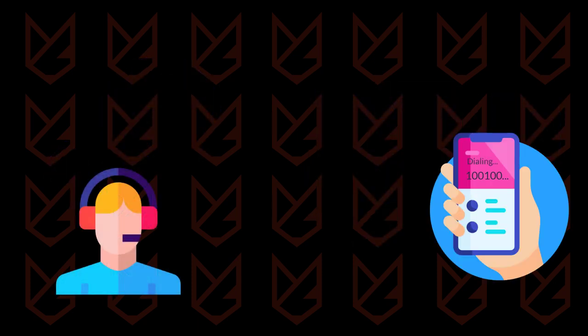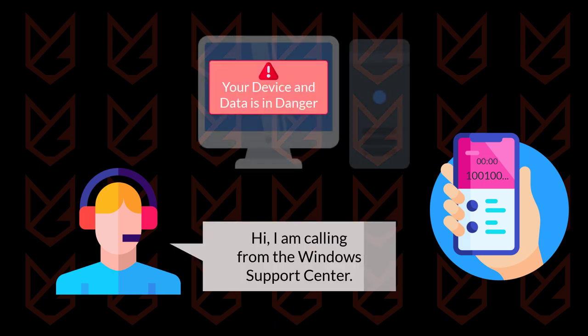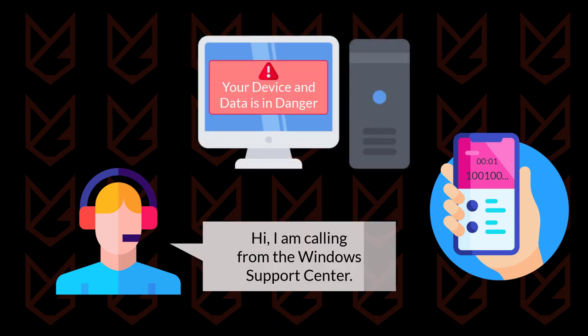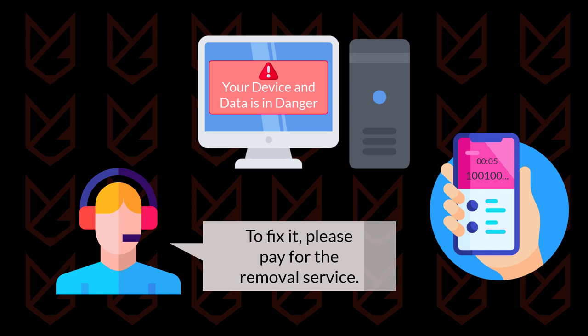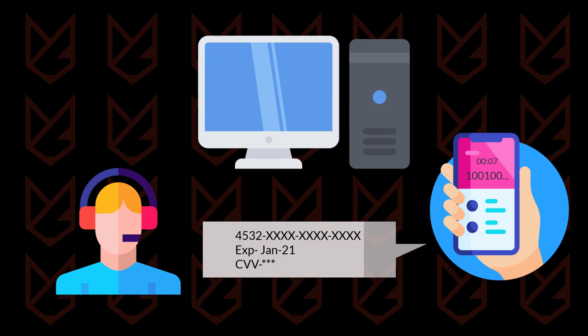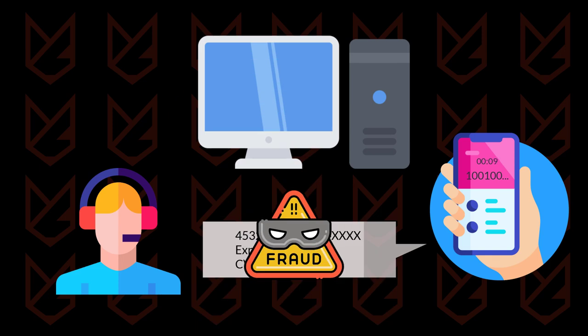They also mention that your PC has a severe malware infection. When you call the support number, they will ask you to pay for the removal service. They can charge a hefty amount on your credit card.